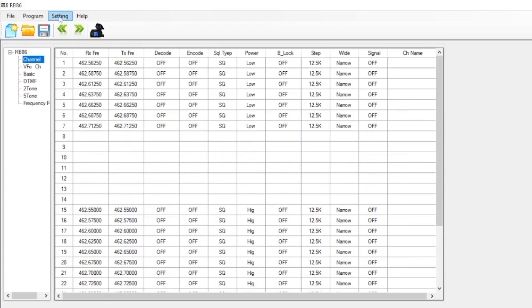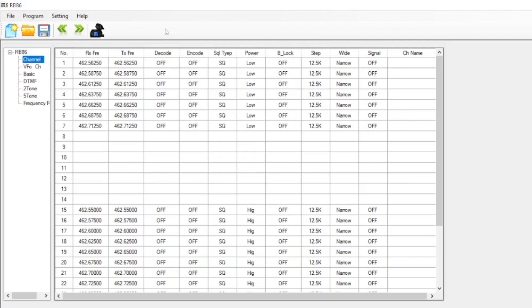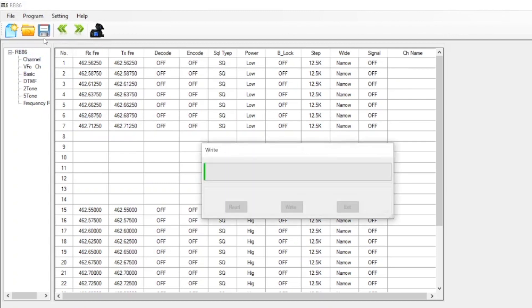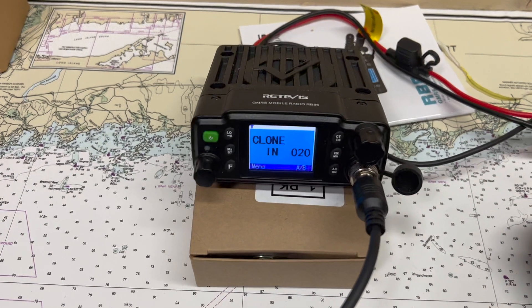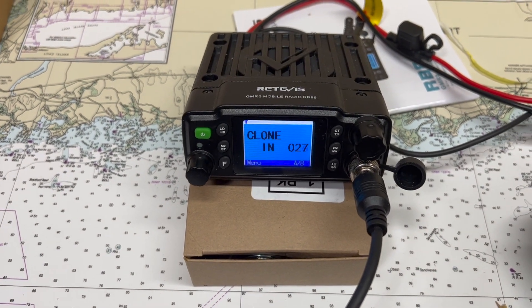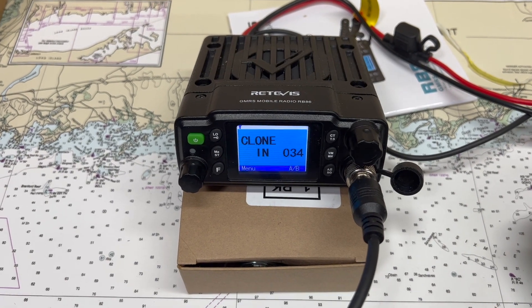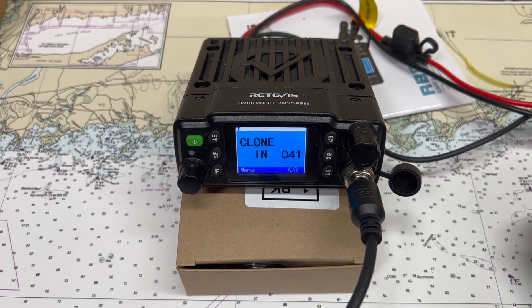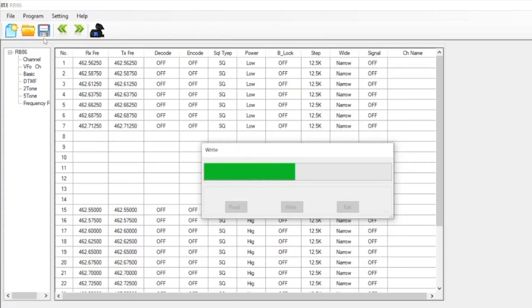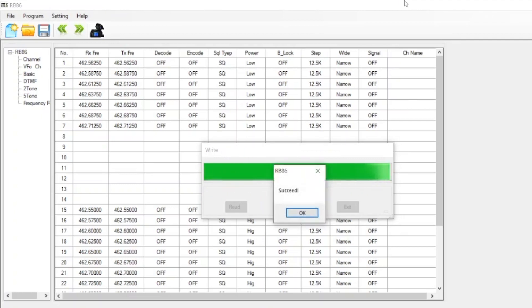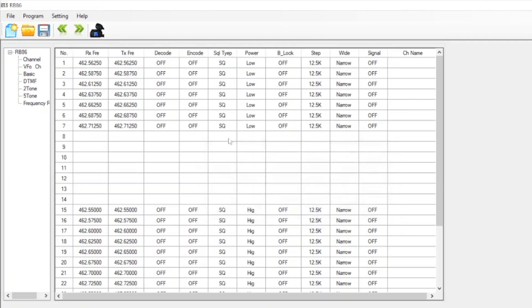Now that we went ahead and took all those codes off, go ahead and say program and write. Now it's going to load that information into the radio. You can see it's loaded into the radio, and this will count up to a hundred percent, and that's when it's complete. Success, we're all done there.